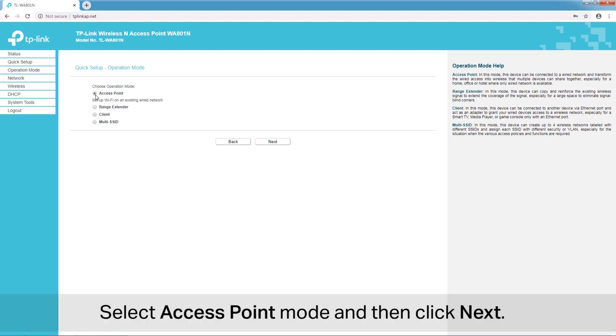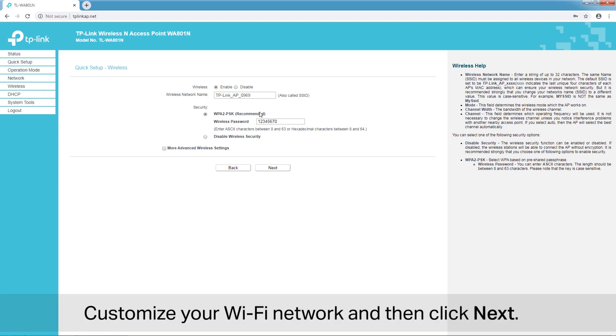Select Access Point mode, then click Next. Customize your Wi-Fi network, and then click Next.